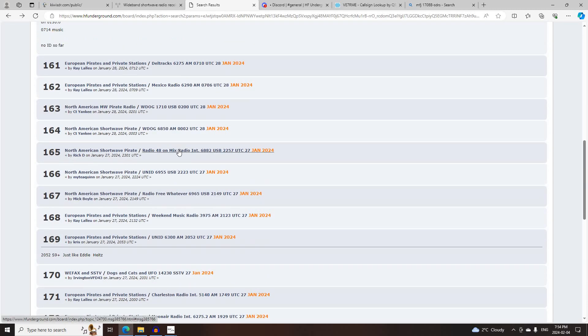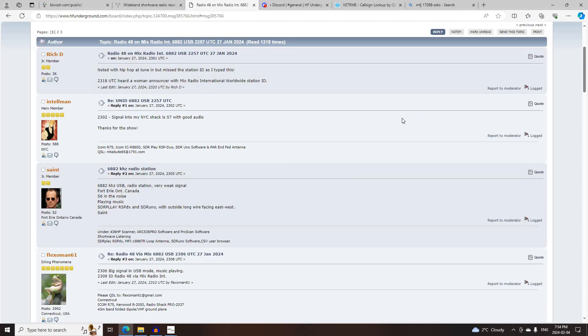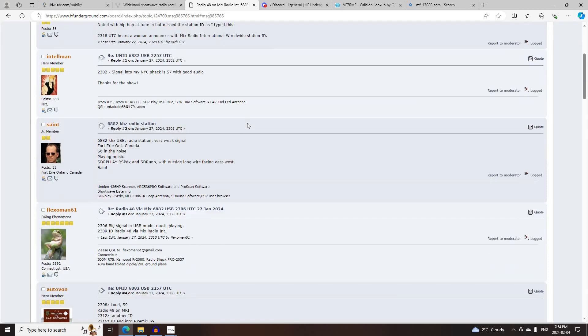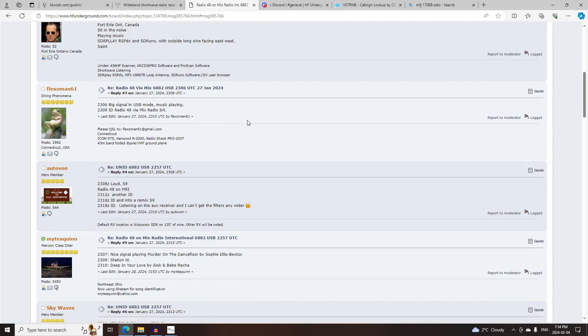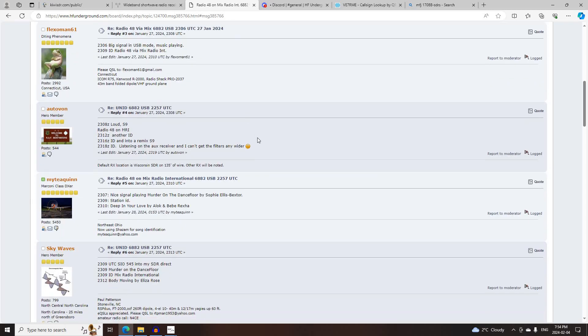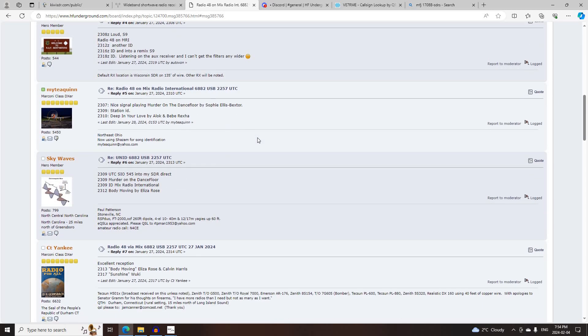Next was Radio 48, relayed by MixRadio International on 6882 Upper Side Band, starting at 2257 UTC. Logged by Rich D., Intel Man, Saint, FlexerMan 61, Otto Vaughn, Muddy Quinn, Skywaves,